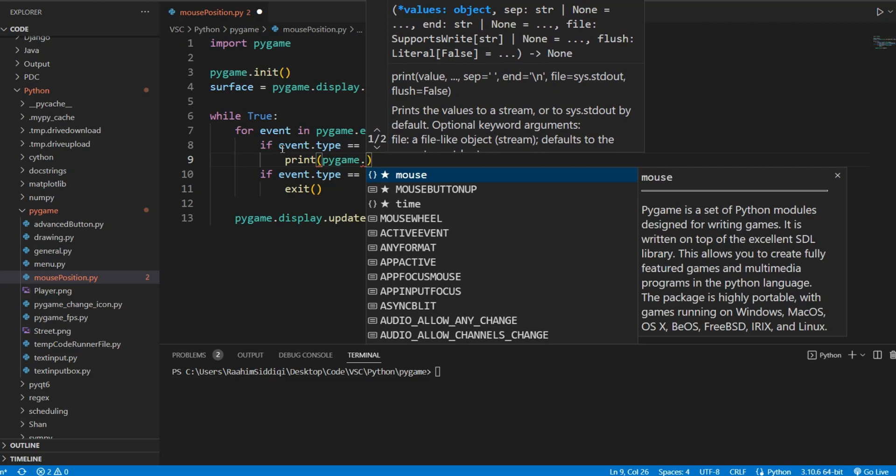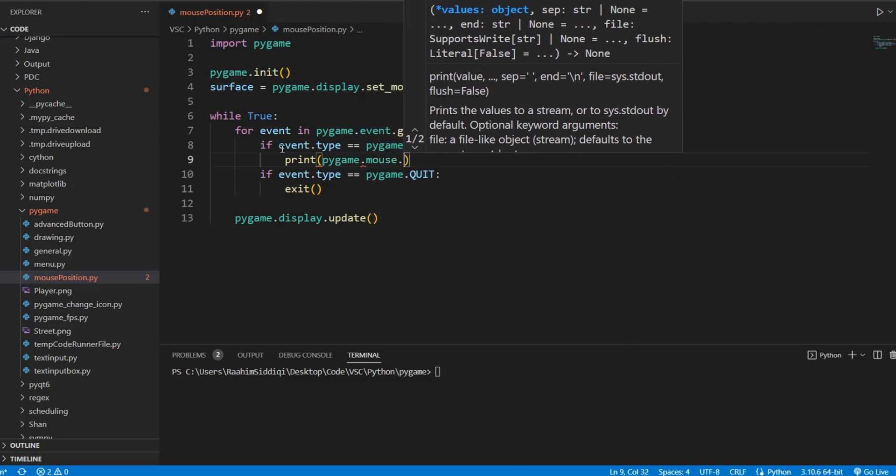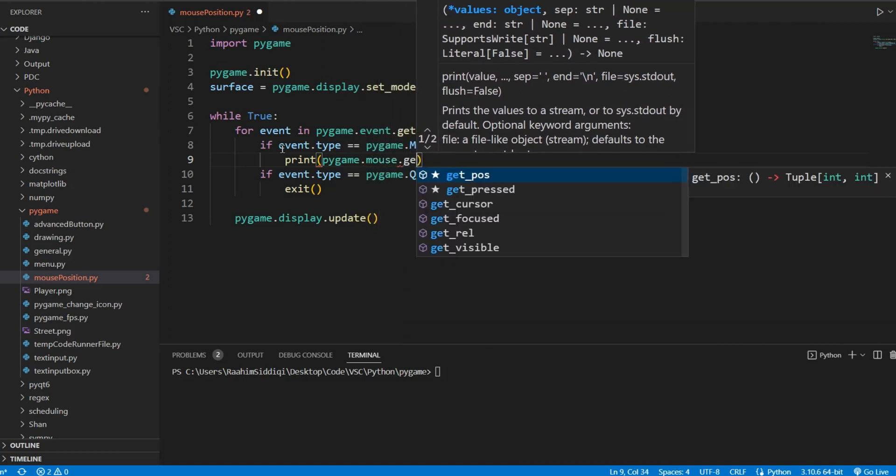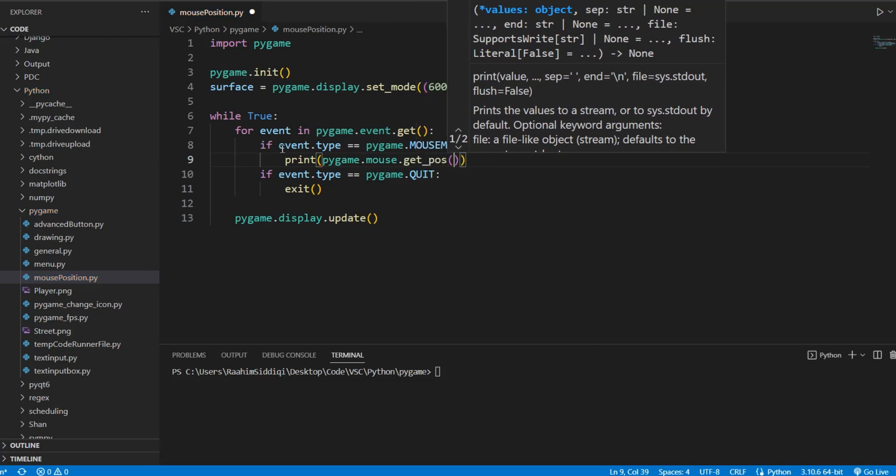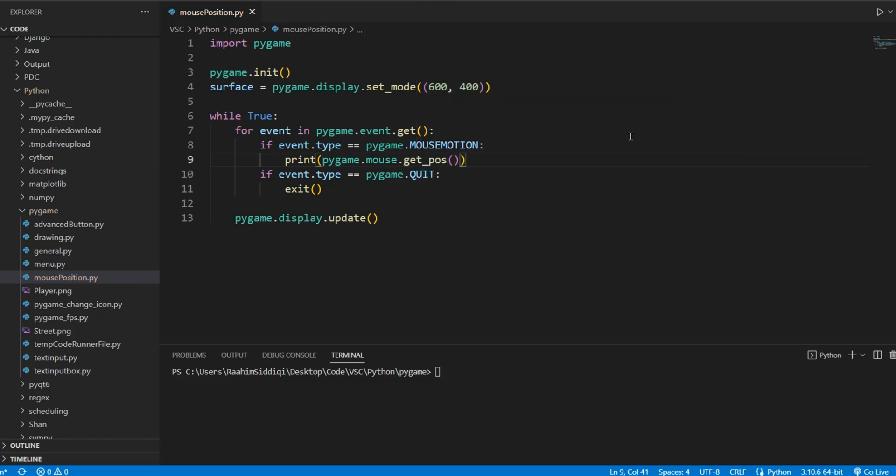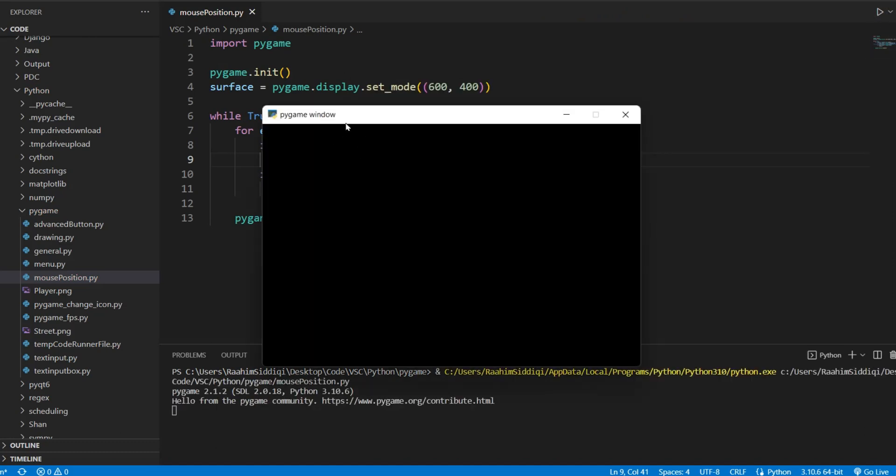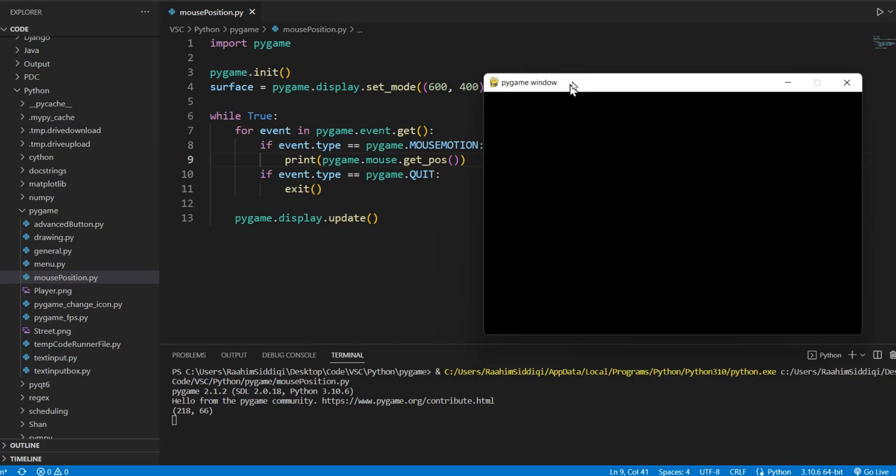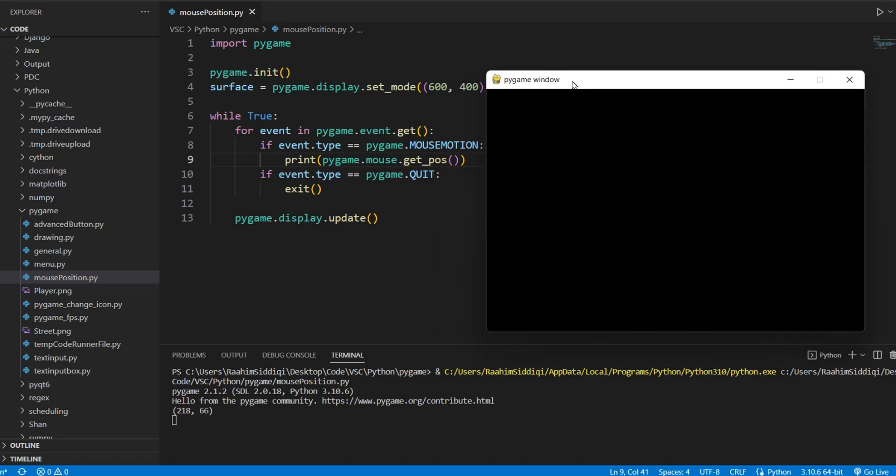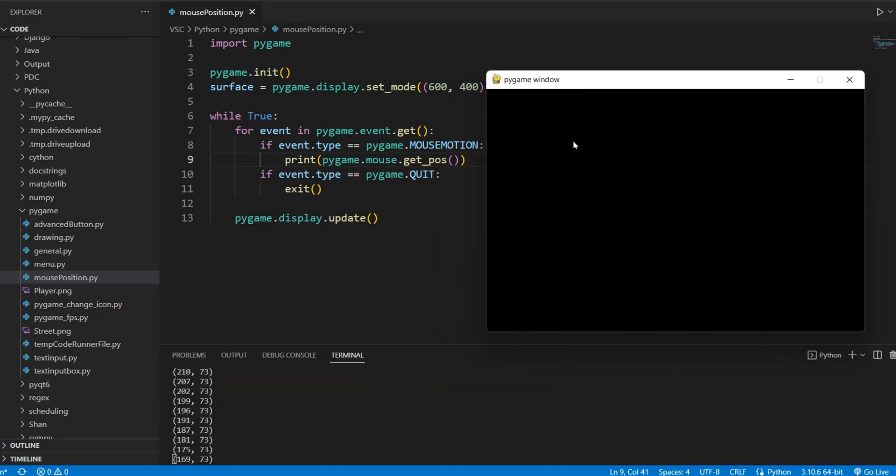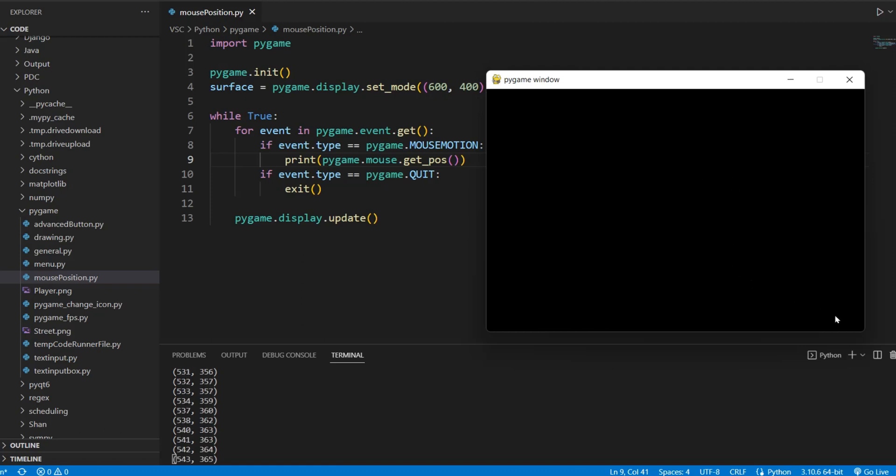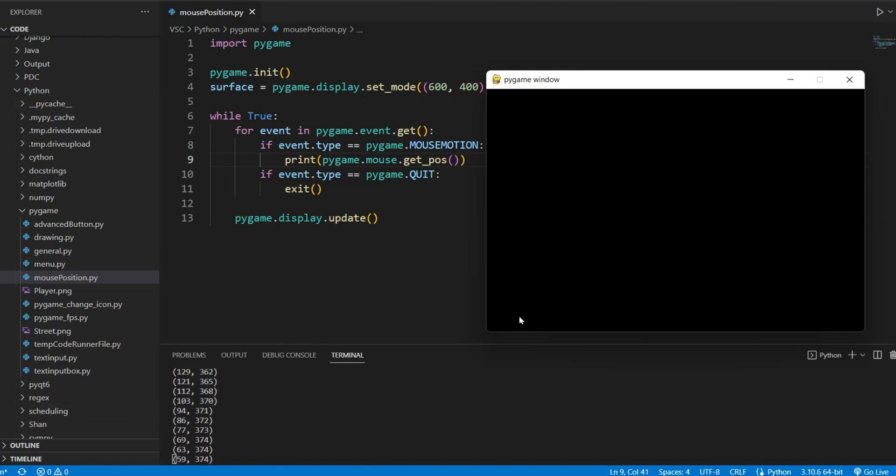So I'm going to do pygame.mouse.get_pos and these are some other things we can do. I'll take a look at them in a minute. We can do get_pos and I'll run this code here and this will give us our Pygame screen which is empty. I'm just going to move it around here and you can see that it keeps printing out values based on where I am in the screen.